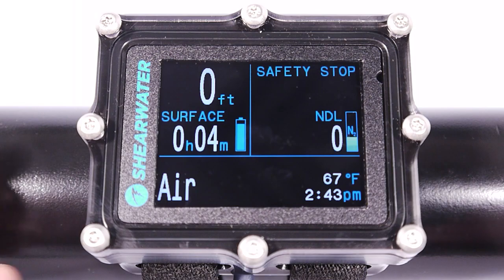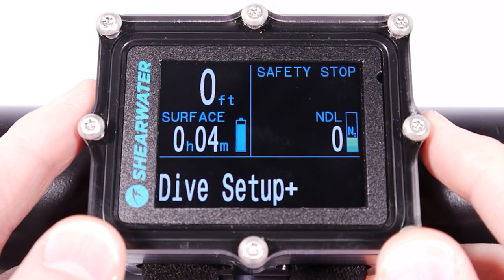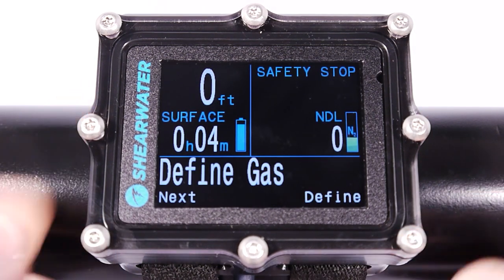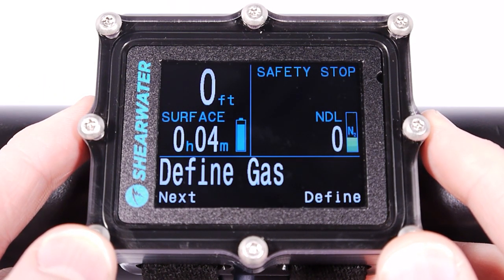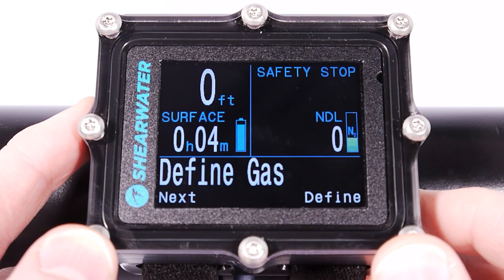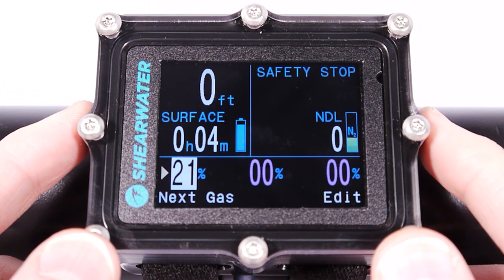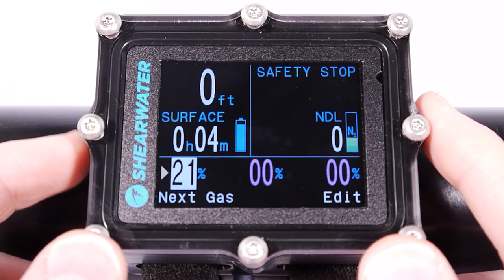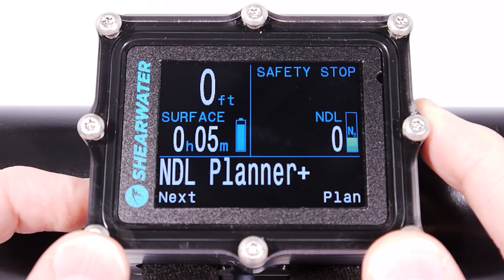The first thing I'm going to show is how to change the gas. I've always been using the System Setup menu, but there is also a Dive Setup menu. The difference between System Setup and Dive Setup is that everything in Dive Setup is also available during the dive — so I can go into the Define Gas menu and turn gases on or off, or edit their oxygen content during a dive. But I'm going to edit it in the System Setup menu instead.